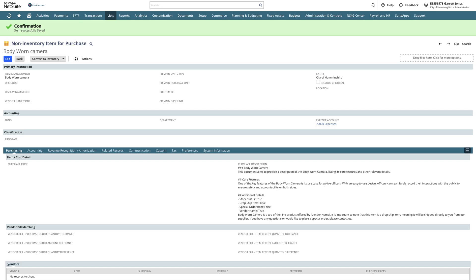This feature is incredibly useful for creating multiple item descriptions quickly and efficiently, saving us time and ensuring consistency across our entries. Over the next year, this feature will be expanded across NetSuite for government.